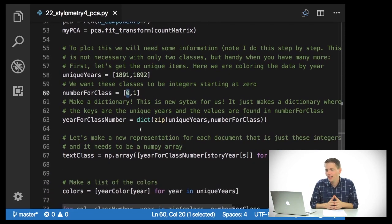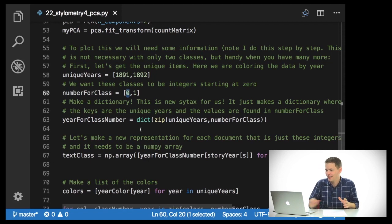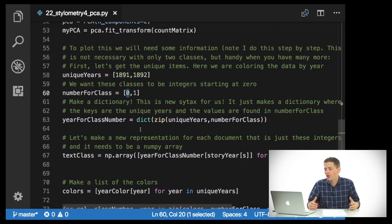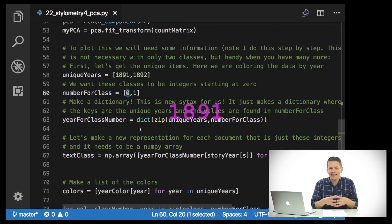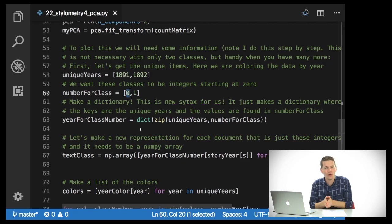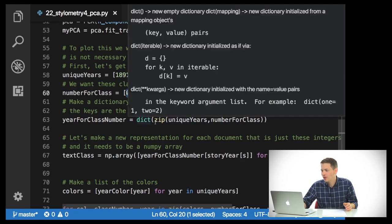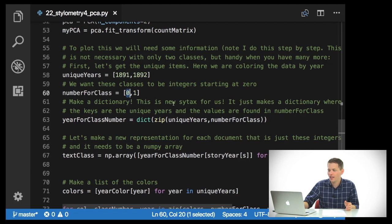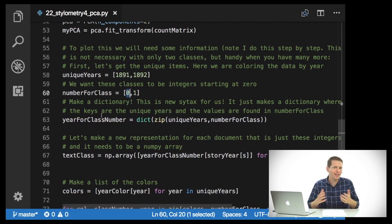Then what we need to do is make a dictionary — I'm going to show you a little bit of new syntax here — because this will make a dictionary where the keys are the unique years and the values are found in number_for_class. So essentially 1981 maps to 0 and 1982 maps to 1. I'll use zip(unique_years, number_for_class) and give that to the dict function, which gives me a nice dictionary containing that information.